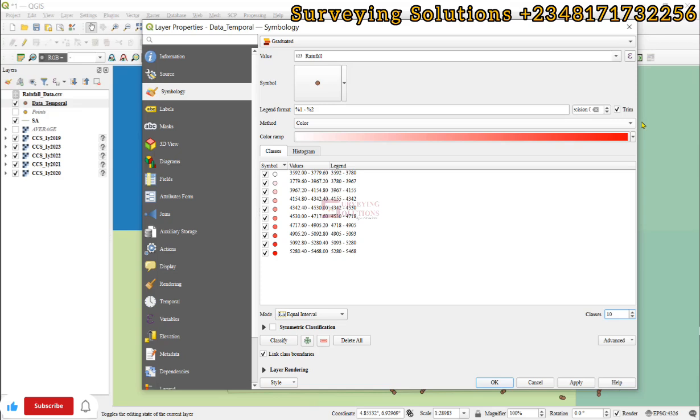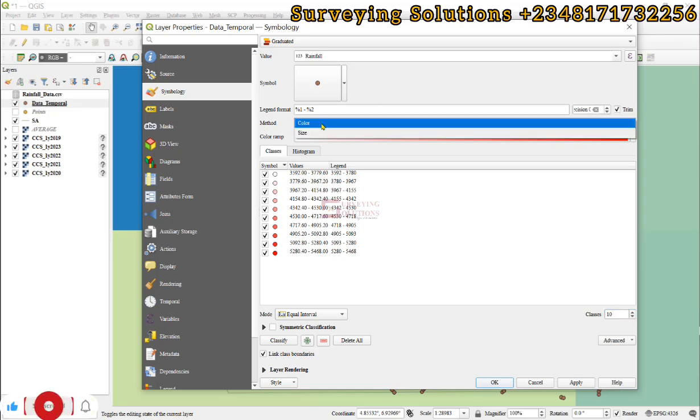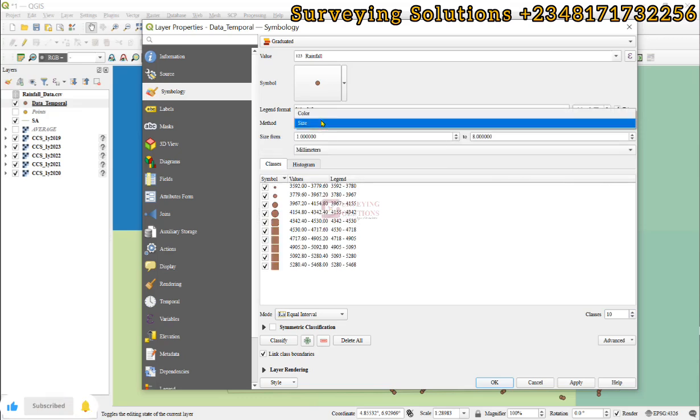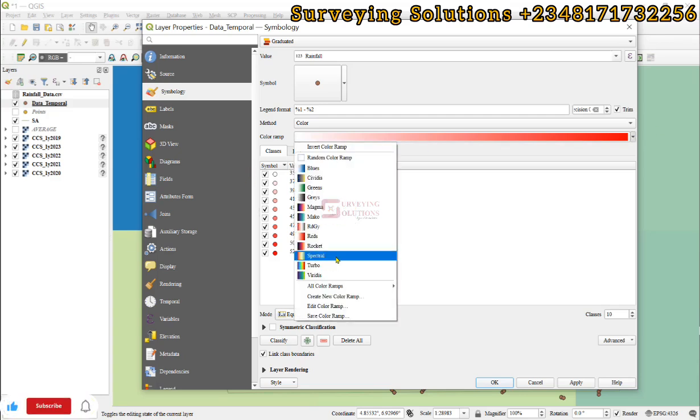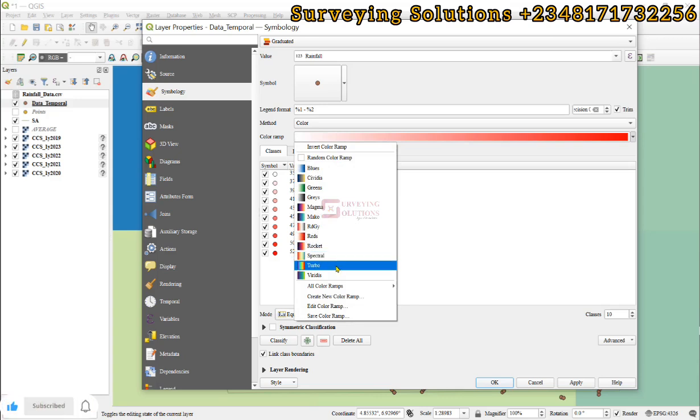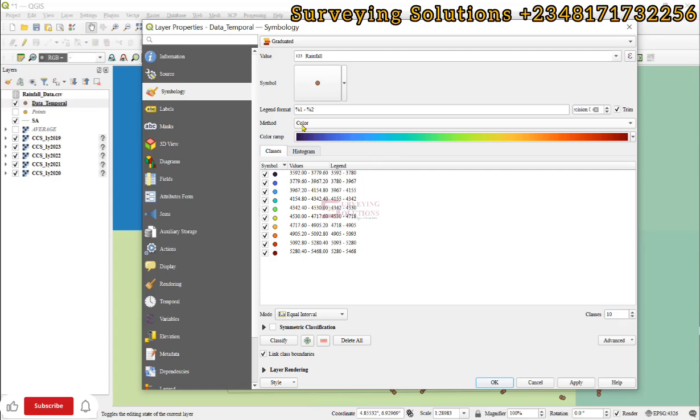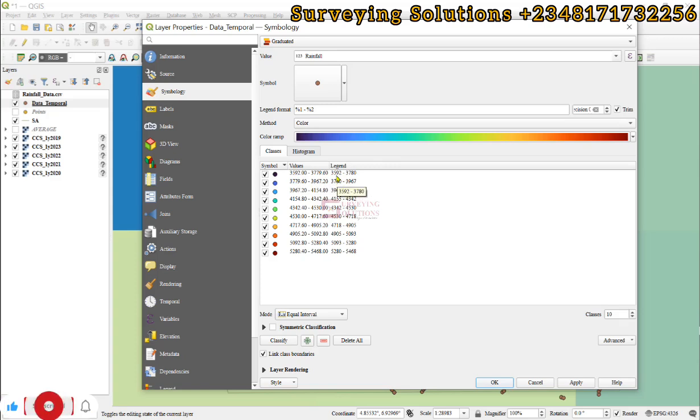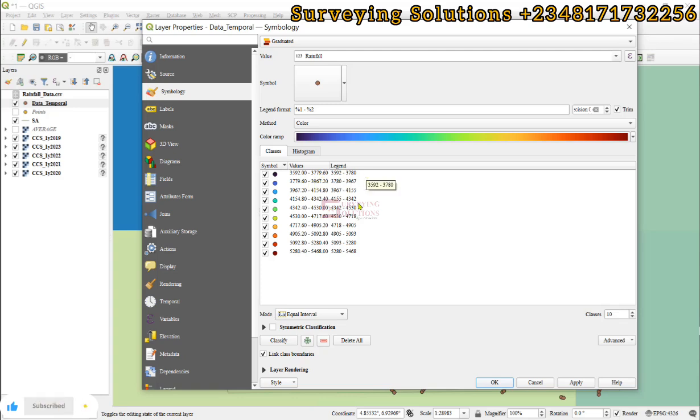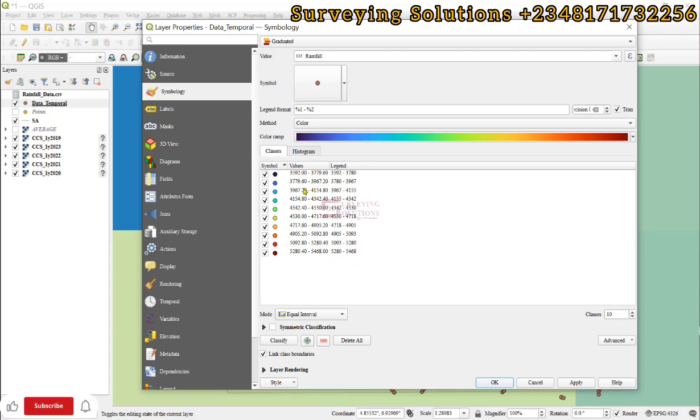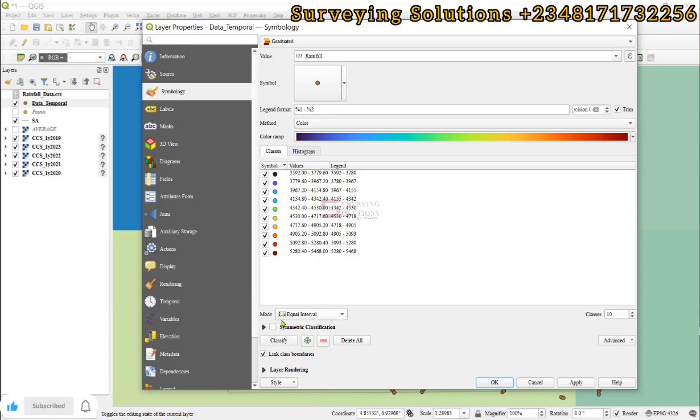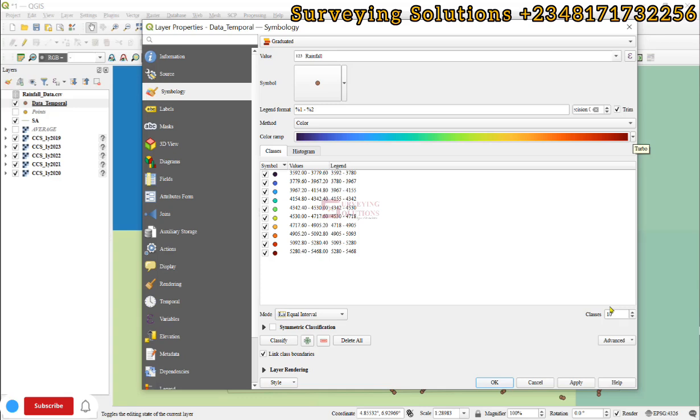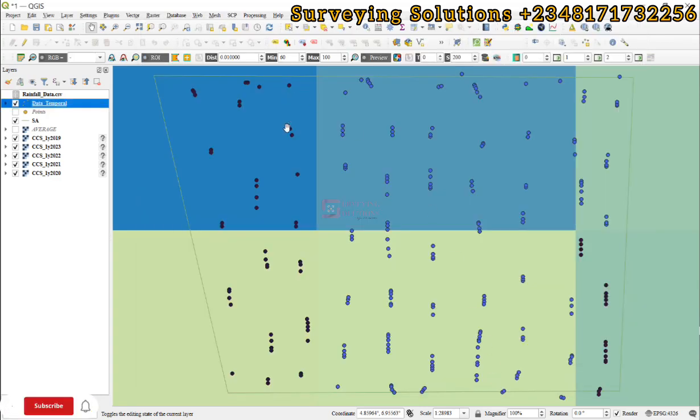Another very important parameter to note is the method. If you don't want to use color, you can use size. We prefer to use color. When we use color, we need to select a color ramp that we'd use to visualize the symbols. Let's use turbo. You can see from the values we have from three five nine two two three seven eight zero, that's the lowest category, and then we now have five two eight zero two five four six eight. These are the rainfall values classified into six classes using the equal interval mode. Having fixed all of these and the color ramp is okay by us, we just apply and then we click on okay.